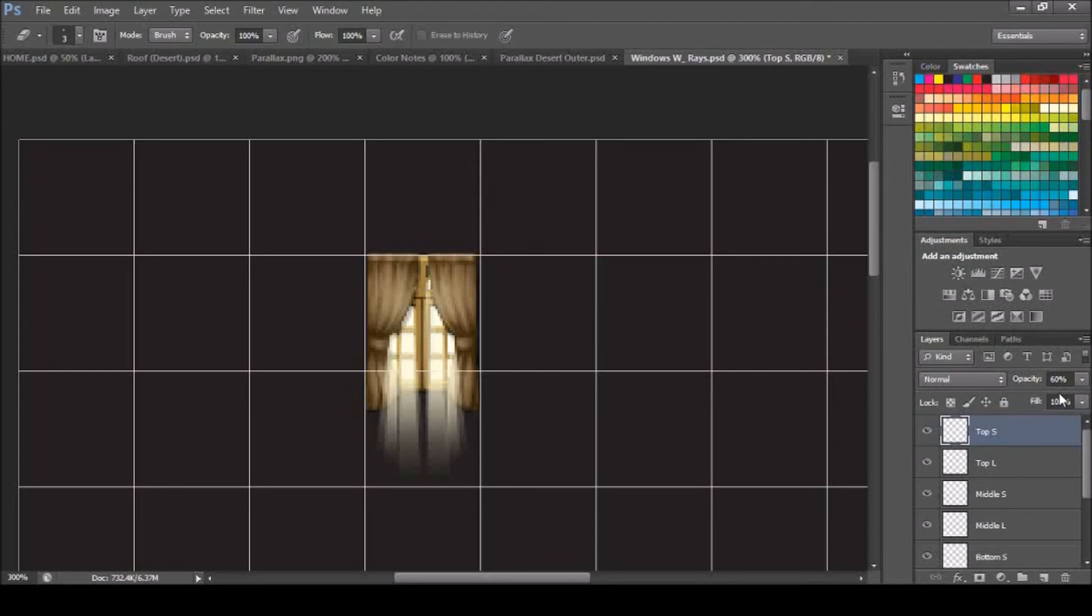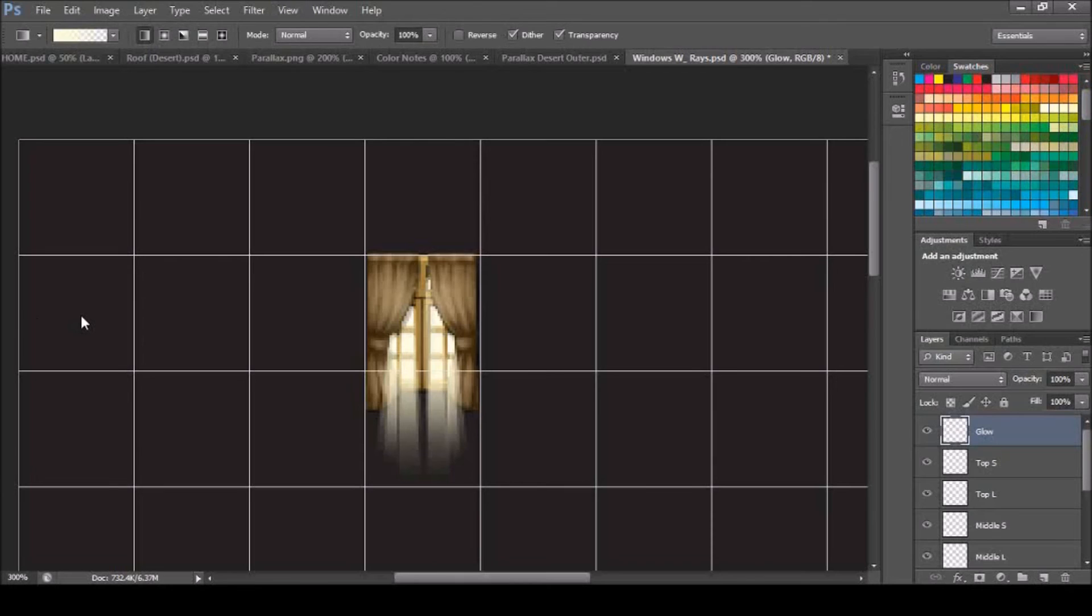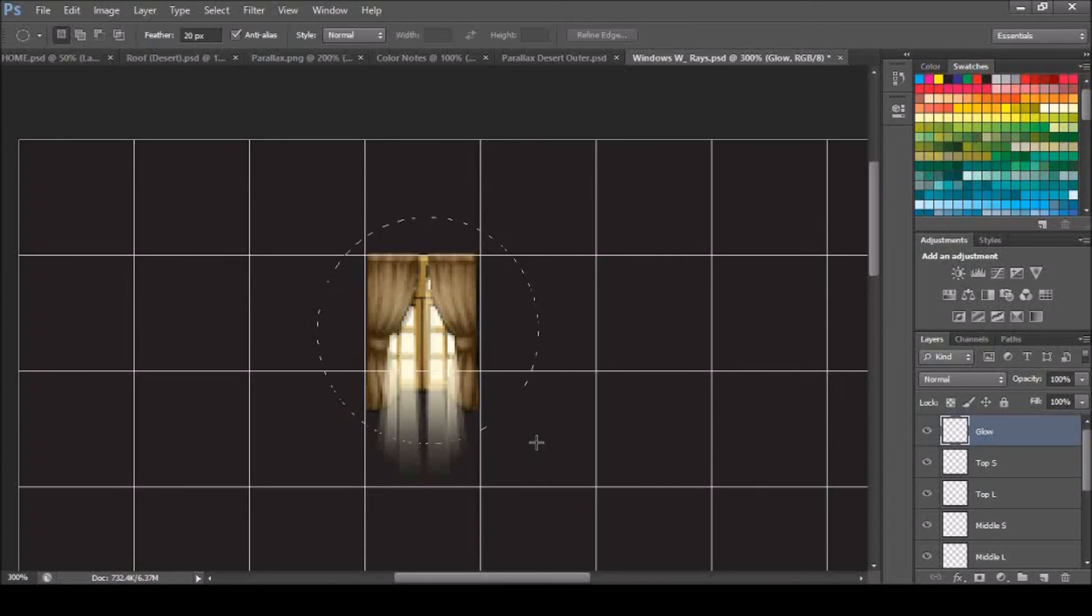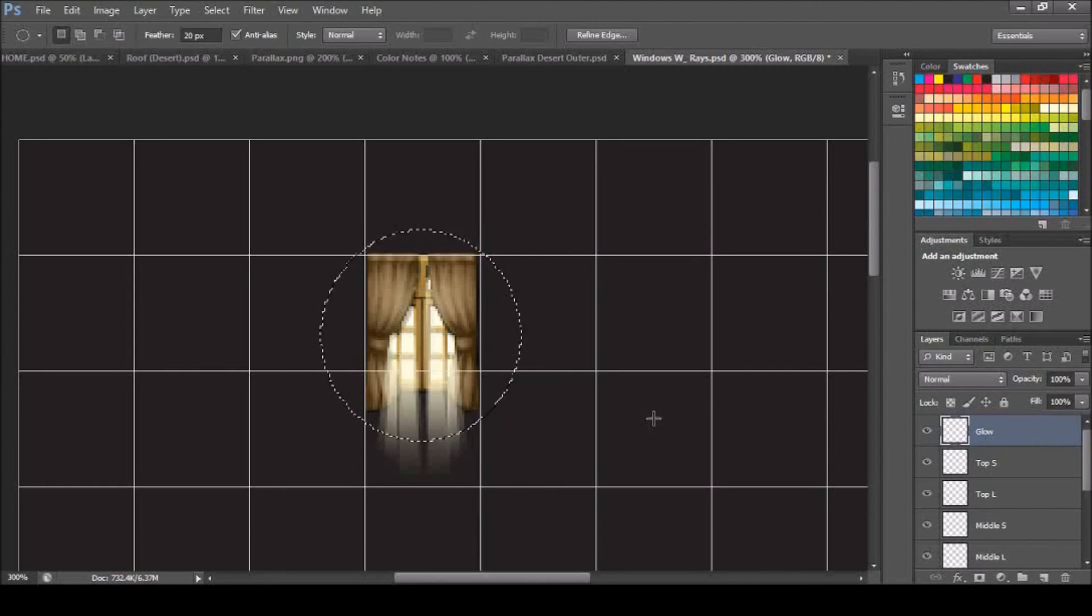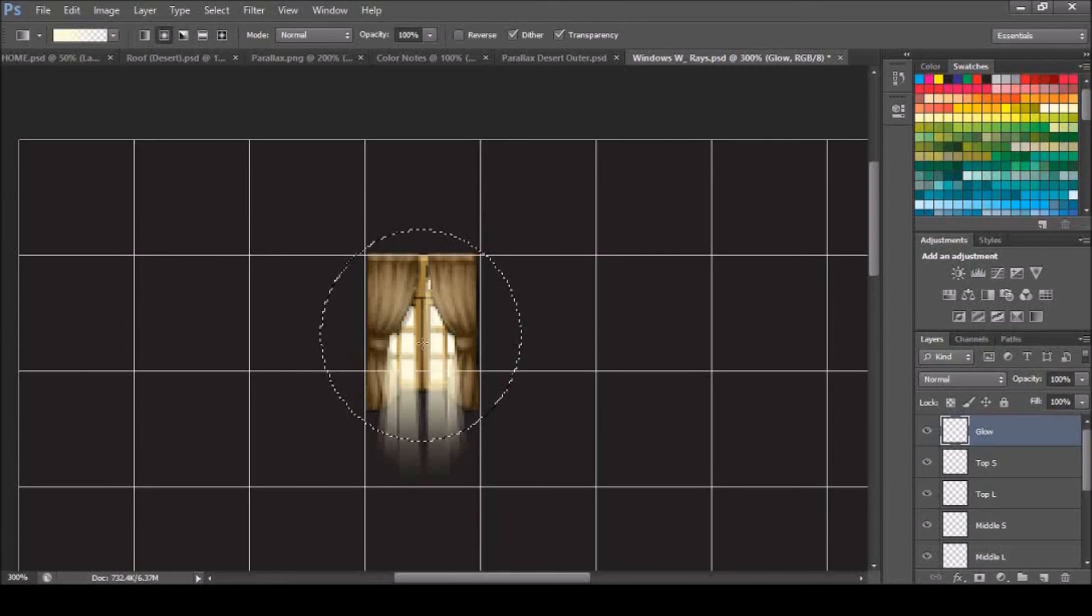And then we're going to do a final layer, we're going to call this glow. What we're going to do is use our gradient tool once again, we're going to do a radial gradient, so this middle one. We're going to use our elliptical marquee tool. I have mine sent to normal. Just kind of make sure you're generally aligned, I mean it's not the hugest deal, but just make sure it's kind of aligned. And then start from the middle, draw up.